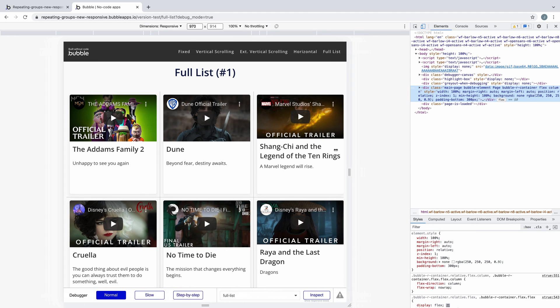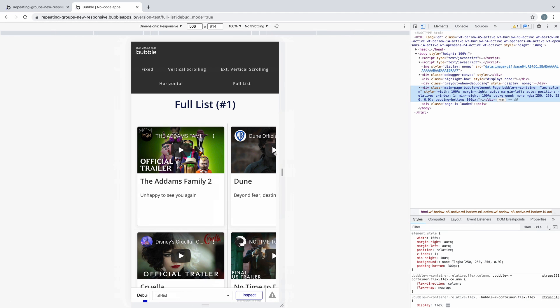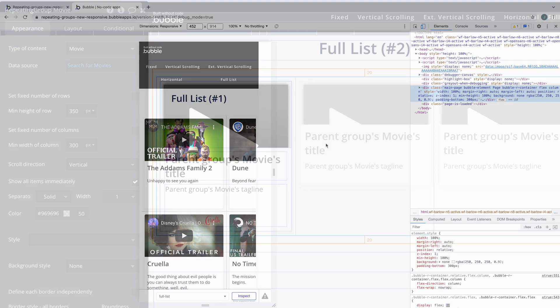Though because the repeating group columns are fixed, we have no responsiveness over it as the page resizes.